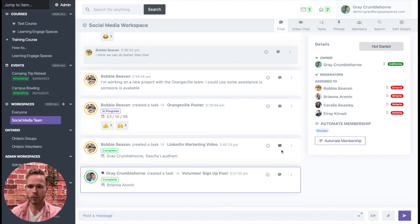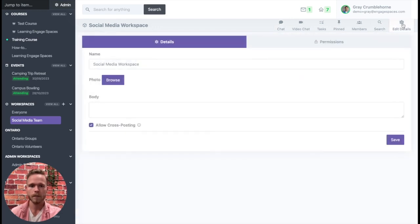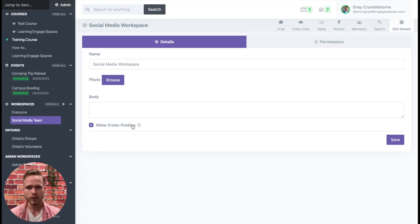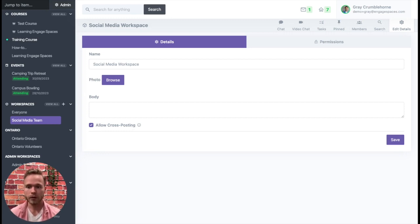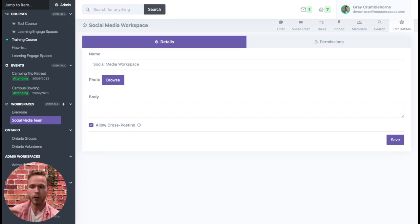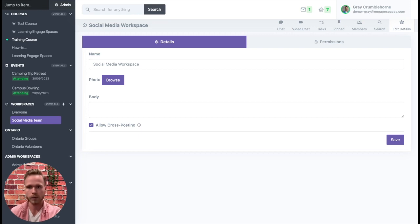Inside the social media team, the owner needs to come to event details. And in event details, they just need to click on the allow cross-posting button. Once you click on this button, it will allow volunteers or any member from another specific workspace to be able to post directly into a task in this current workspace.